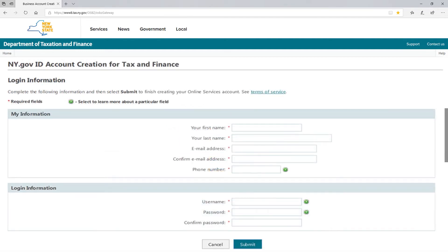At this point, you will be asked to provide your contact information: your name, your email address, and your phone number. You will be asked to create a username and password. Once you have completed this step, your computer or web browser may ask if you would like to save your username and password — select No.